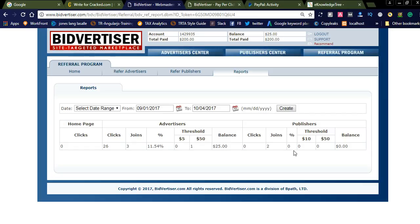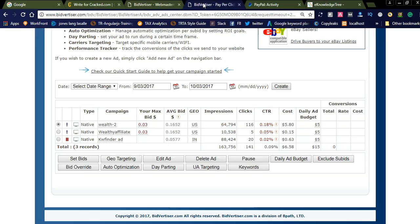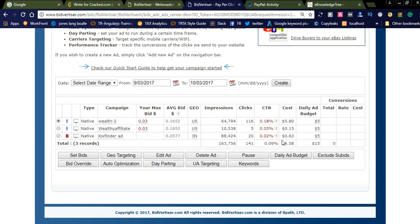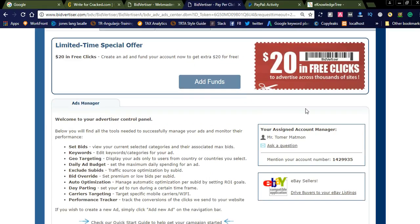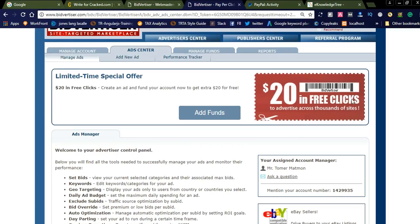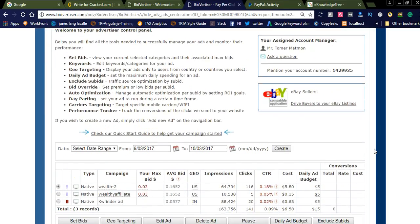Let us check what advertisers do — how they are promoting in the Bidvertiser network. I already joined as an affiliate advertiser and invested nearly $50. Even if you invest $50, you will get $20 in free clicks, so the total amount is $70. You can simply promote any affiliate network using Bidvertiser.